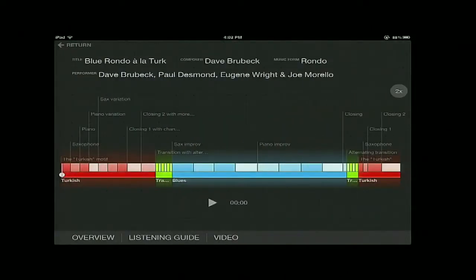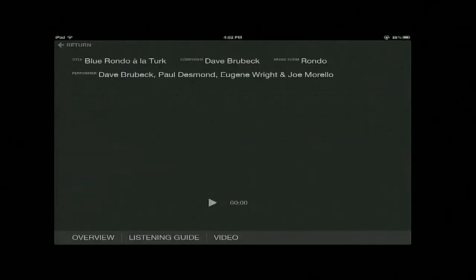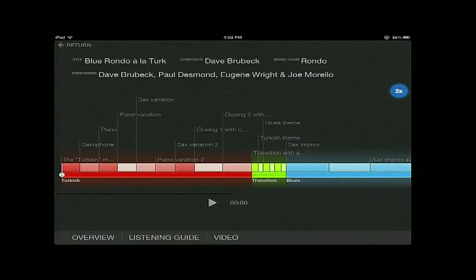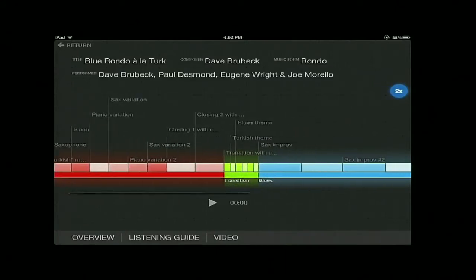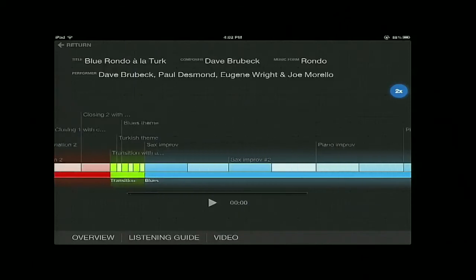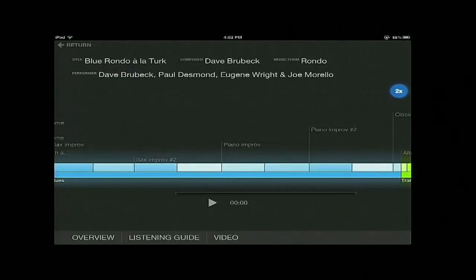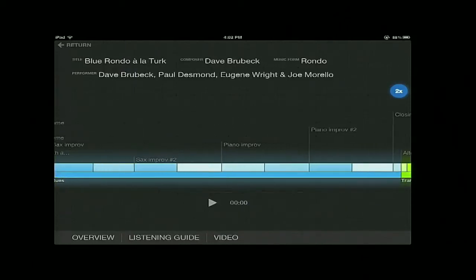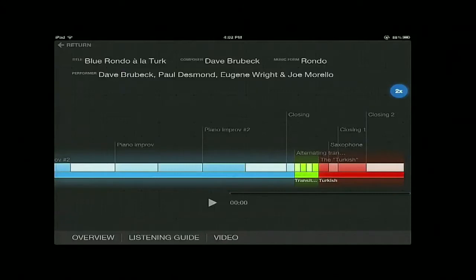Once you open up this piece, you can see a color-coded chart that represents the structure of the music. The music starts out with a Turkish theme, which is in red. Then it goes into a green transition section, followed by a blue section, which is in blue. Then the music returns back to the transition section and concludes itself using the Turkish theme in red once again.